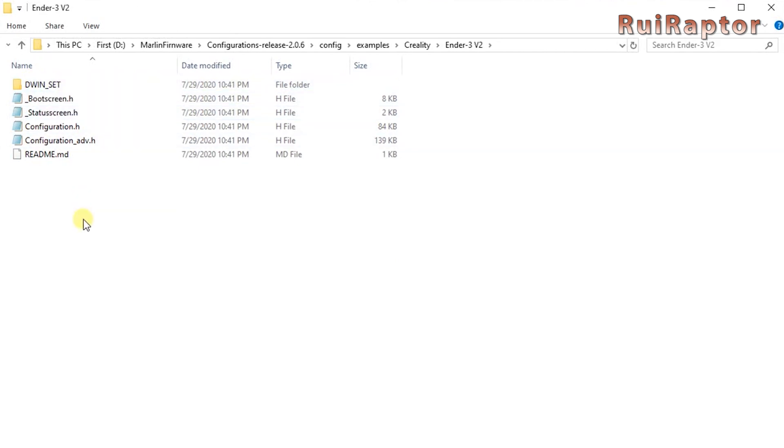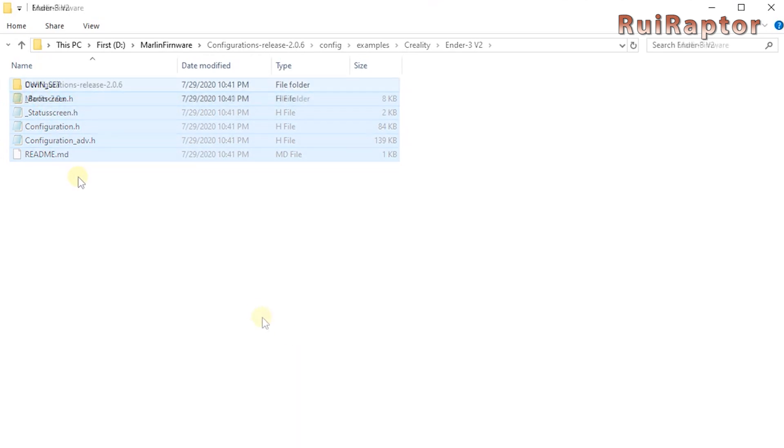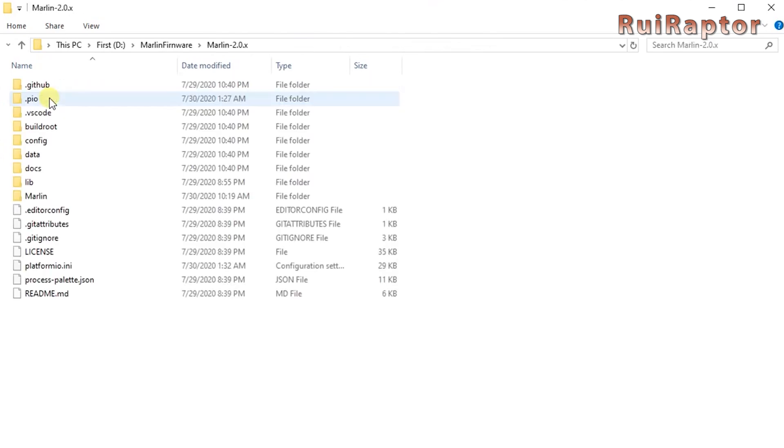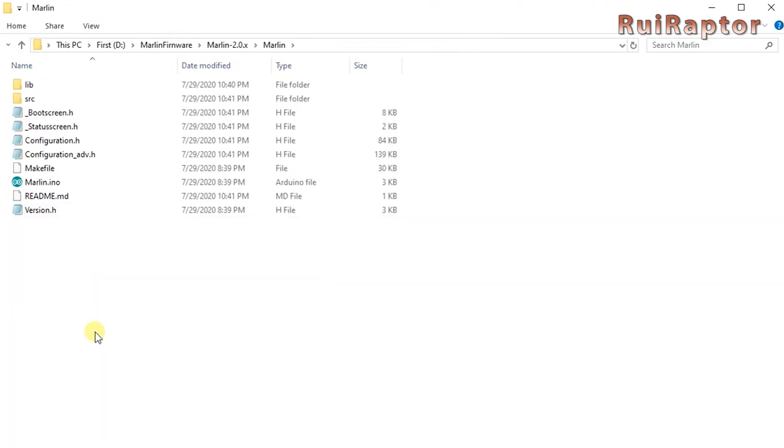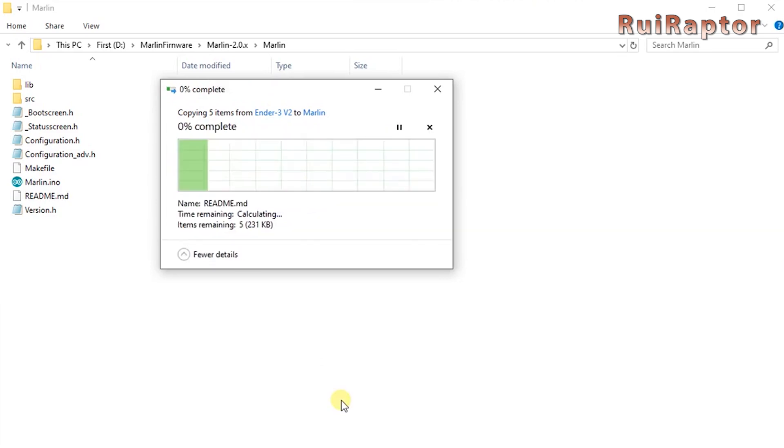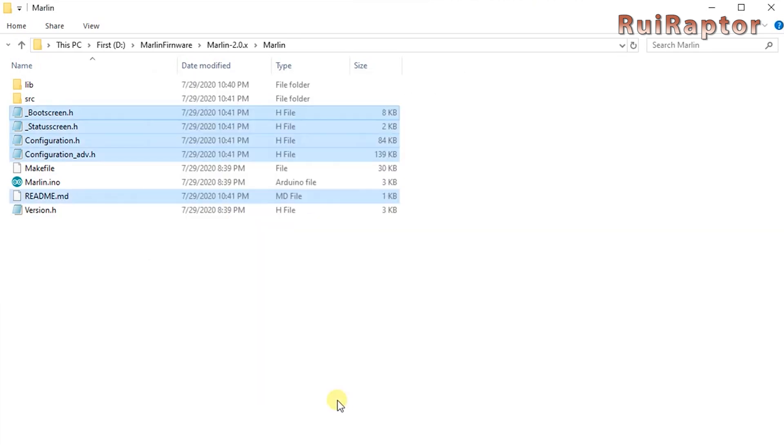Select all the files inside this folder, and copy them into the firmware's Marlin folder. You will be prompted with the question to replace or ignore the files with the same name. So, you need to choose Replace All.